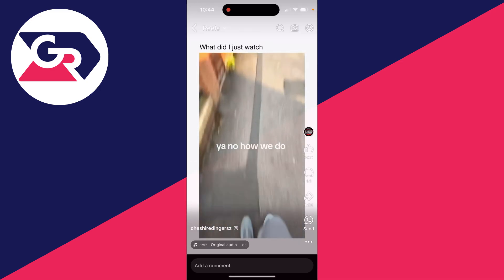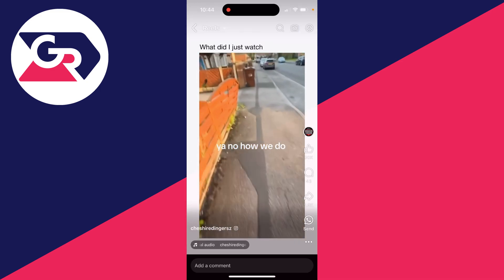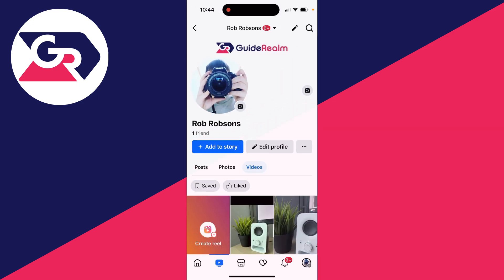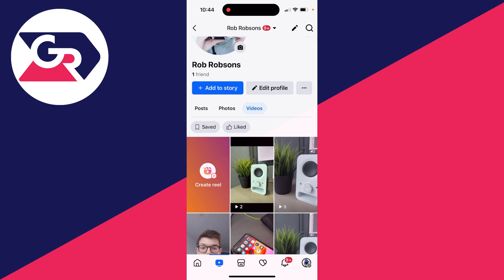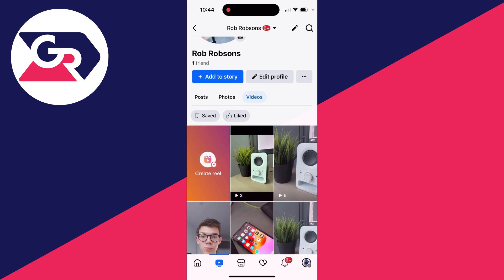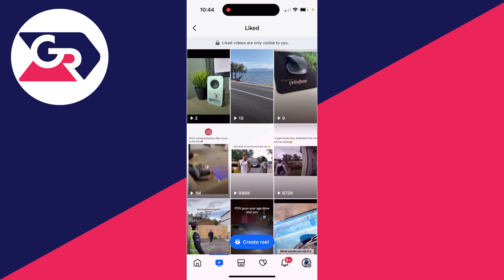Next, go to the top right and click on the profile icon. This will bring you to your profile. Scroll down — Videos is selected — and go and select Liked. You'll then see your liked reels.